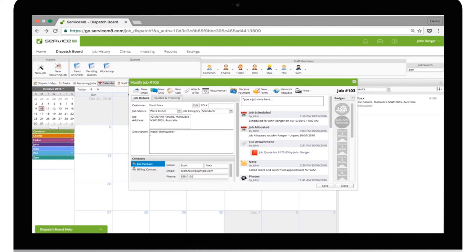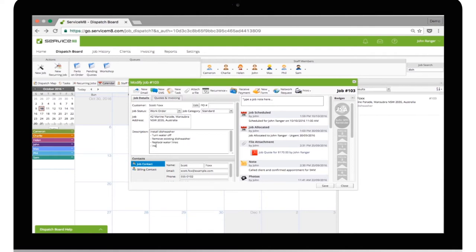Here is an example checklist for installing a dishwasher: Turn water off. Remove existing dishwasher. Replace water lines. Install new dishwasher. Photo of dishwasher.